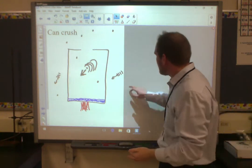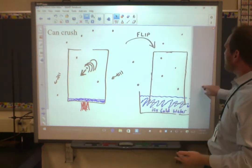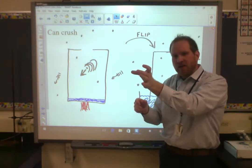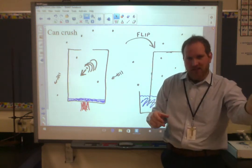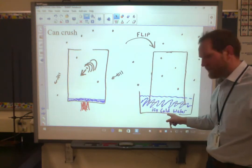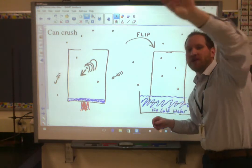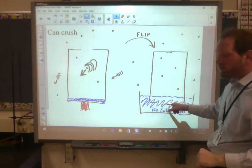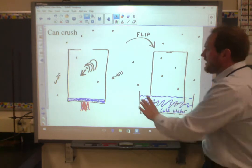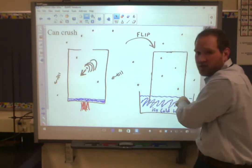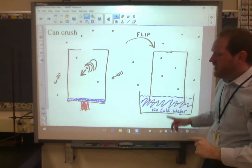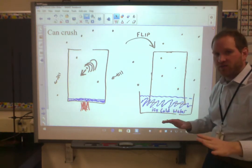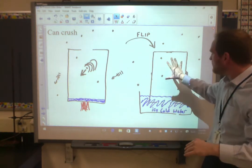So what we do in the can crush is we flip this can — and that's the key. We don't just take it and place it in icy cold water; we invert it into icy cold water, and what that does is it seals off the opening. We've now gone from an open container to a sealed container. Whatever gases were in here before are now trapped in there. We've sealed off our volume.